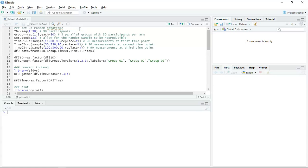It's going to be 90 participants, 3 parallel groups, so 30 participants per group per arm. I'm going to randomly select some numbers but I want them to be reproducible, so that's why I'm setting the seed here. There are going to be three time points — participants are measured at three different time points — and I'm purposely looking at where the measurements are increasing over time.